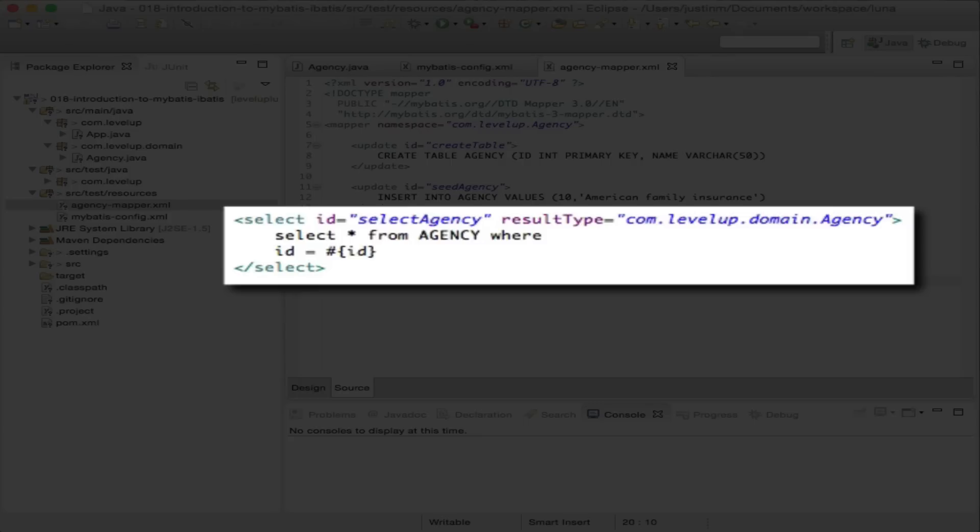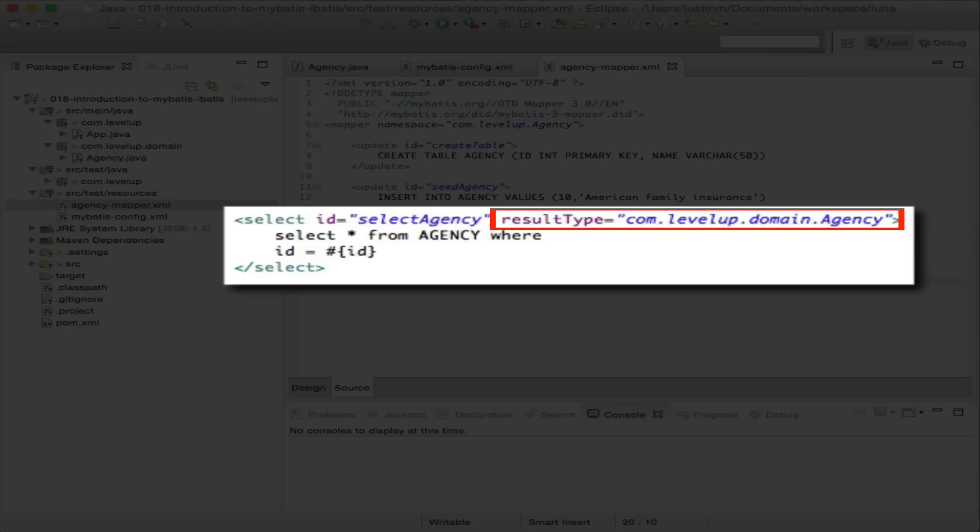Breaking down the select statement, the select tag allows us to execute a SQL statement to retrieve data from the database. The ID is a unique identifier within the namespace and will be referenced from the Java code.